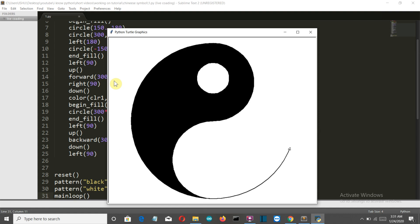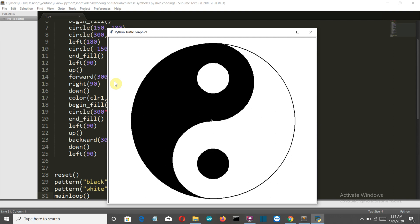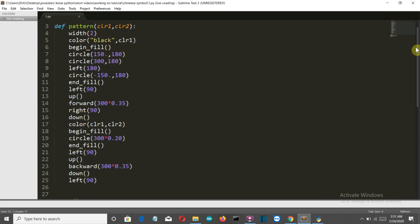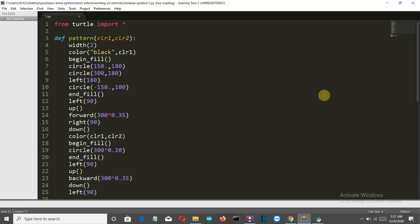There we go — it's working fine! The first circle is created, then it goes back, takes a 90-degree turn, the second section starts, two circles are created, and there we go — perfect! Now let me explain once again with the symbol on the right so you can understand more clearly.